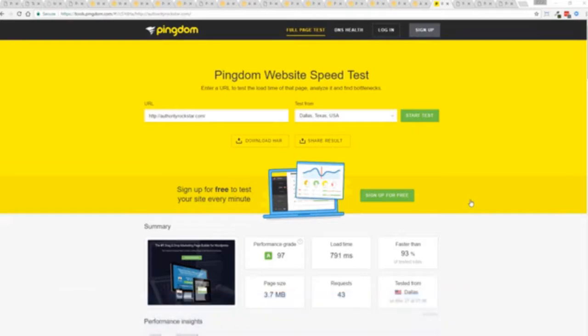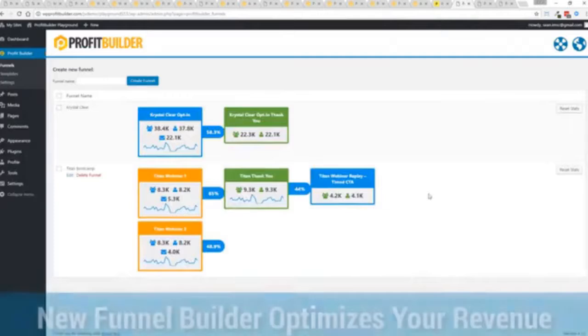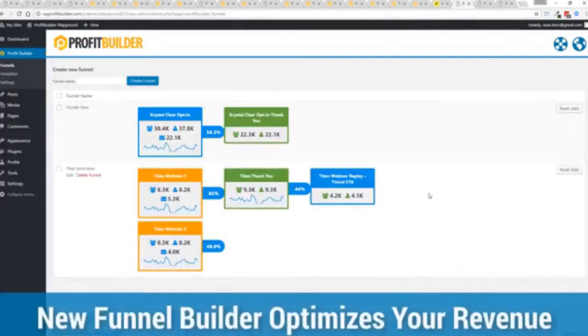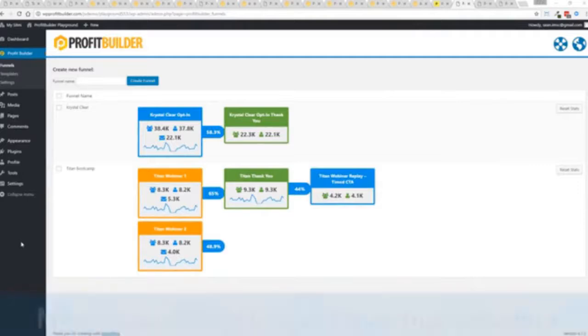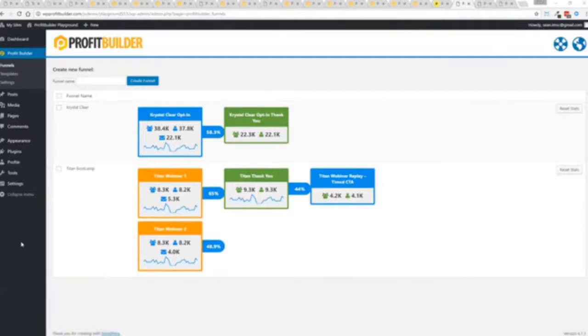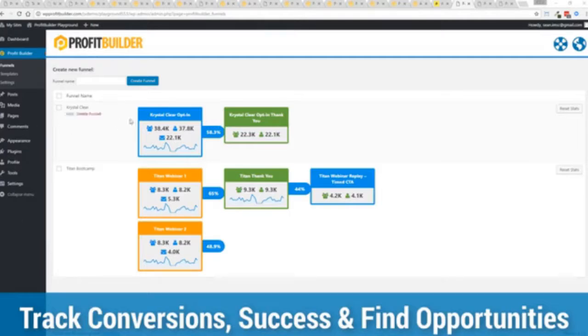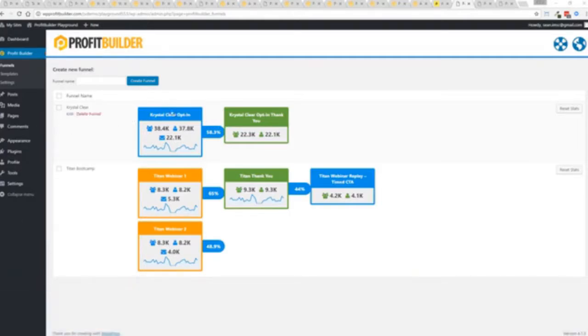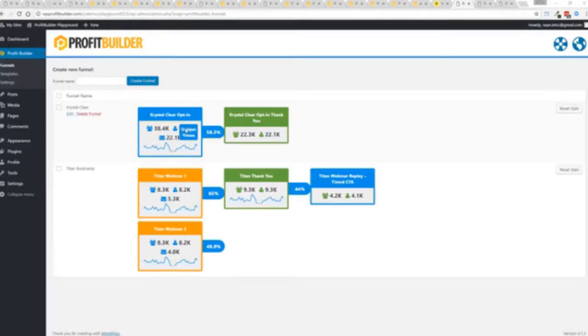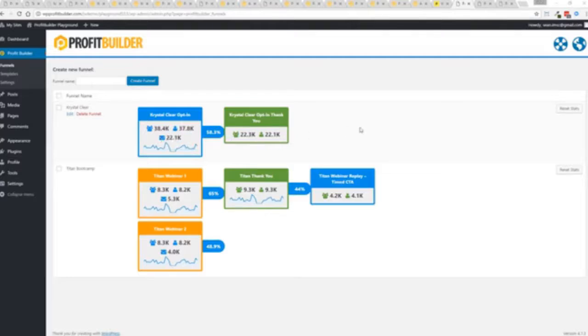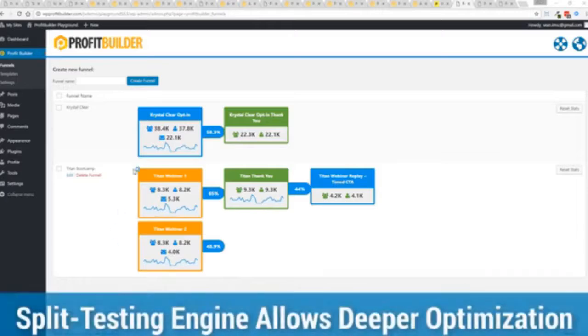All of this power is here but we go even further one of the new features in profit builder is our brand new funnel system our new funnel builder allows you to create amazing funnels track their success and squeeze every ounce of conversions and profits from your funnel now you can see a couple of examples here one is an opt-in and you can see that's converting at 58.3 percent you can see all the total views unique views and actual conversions all the way through the funnel.